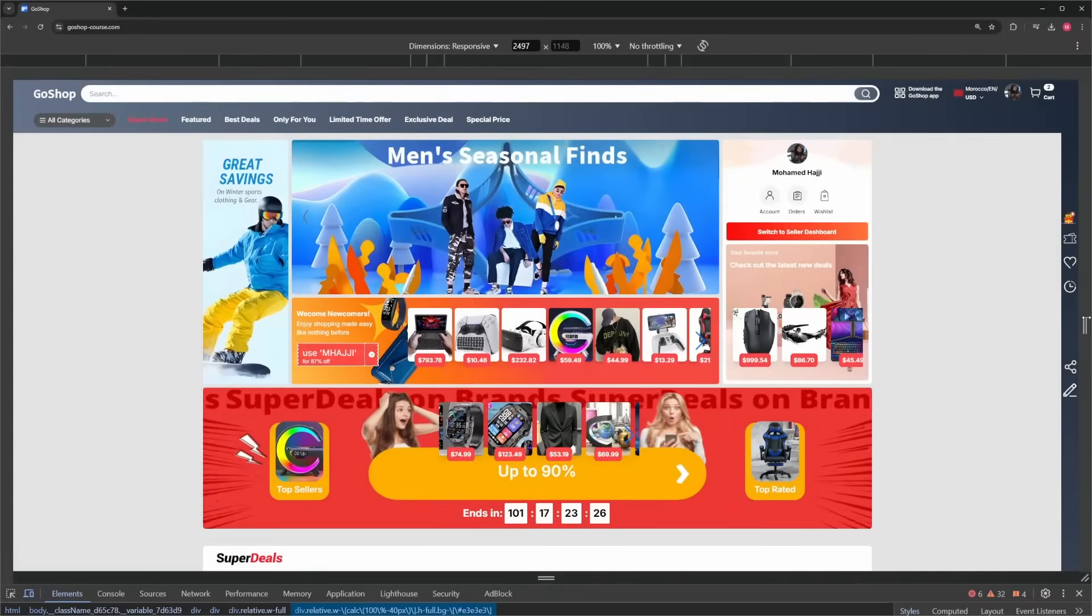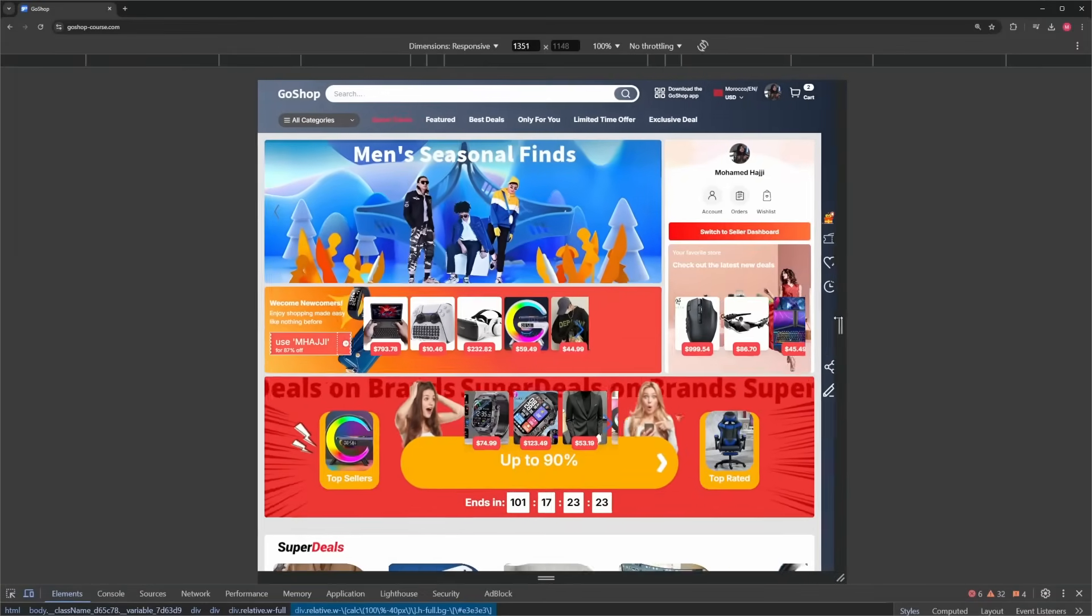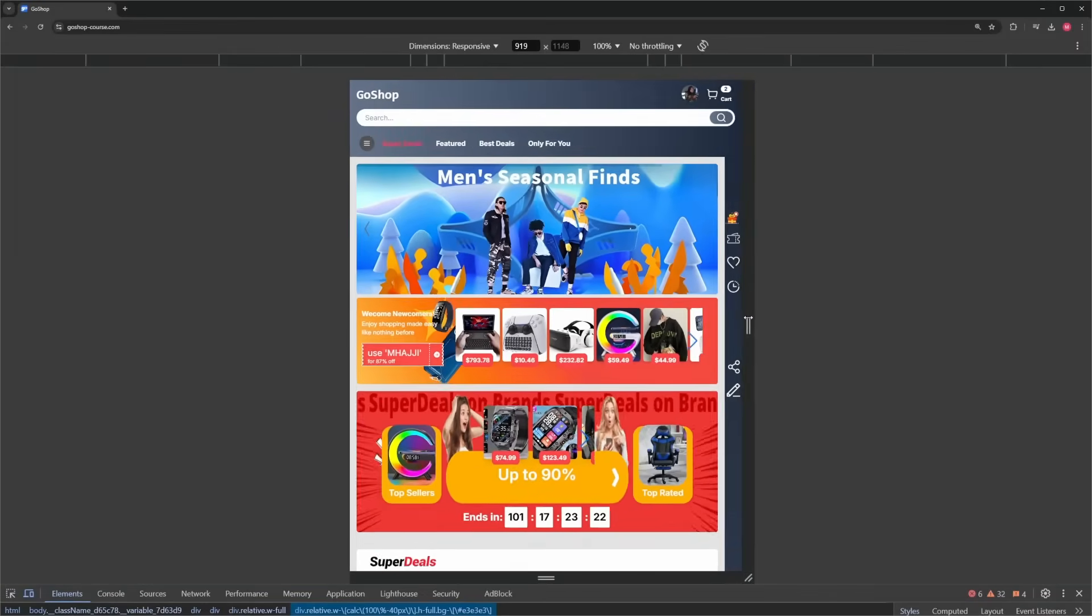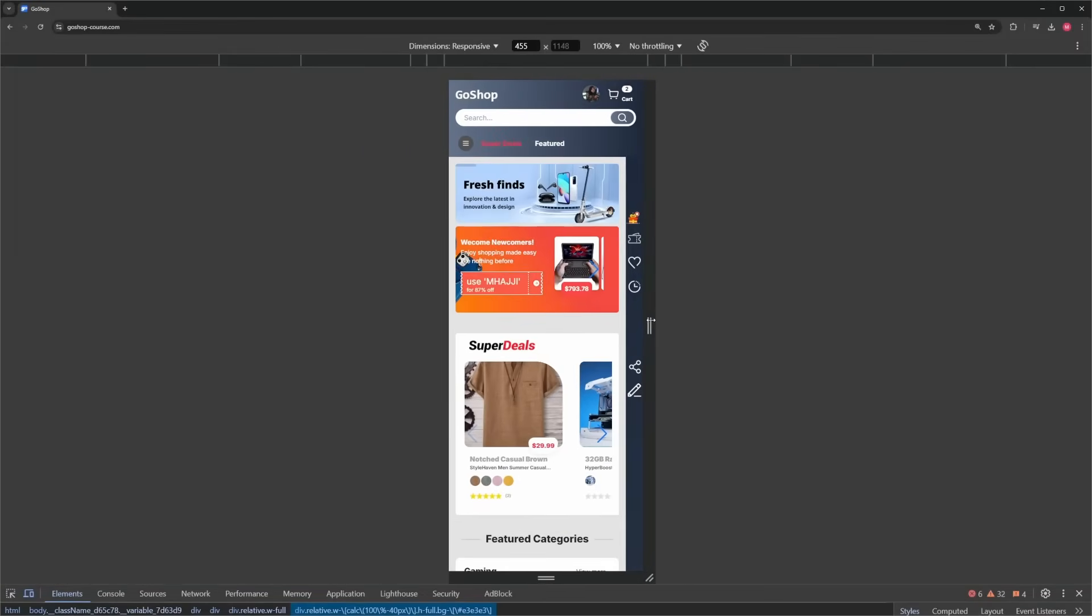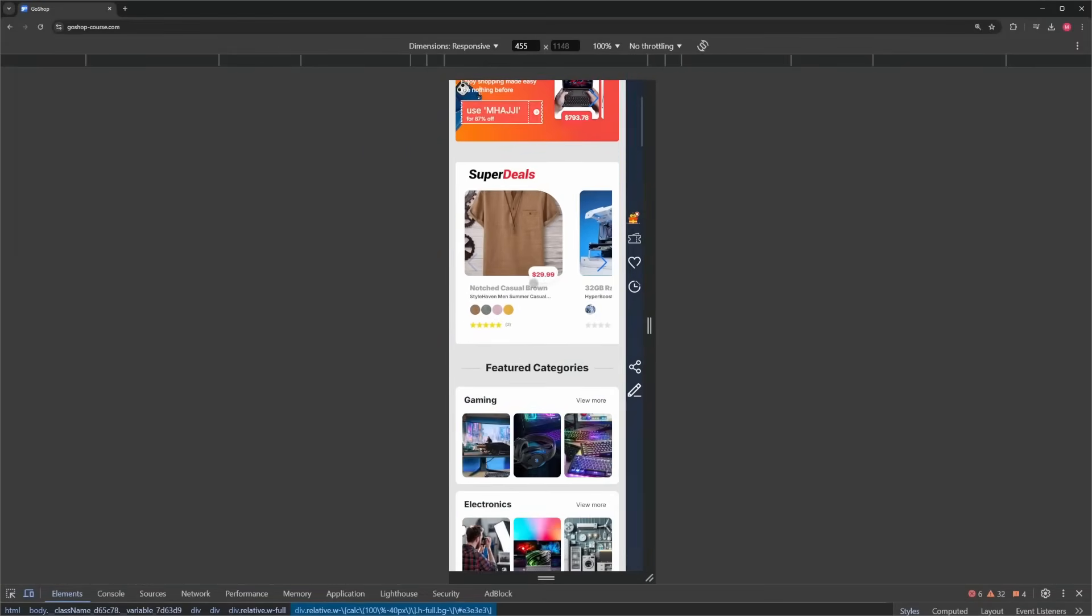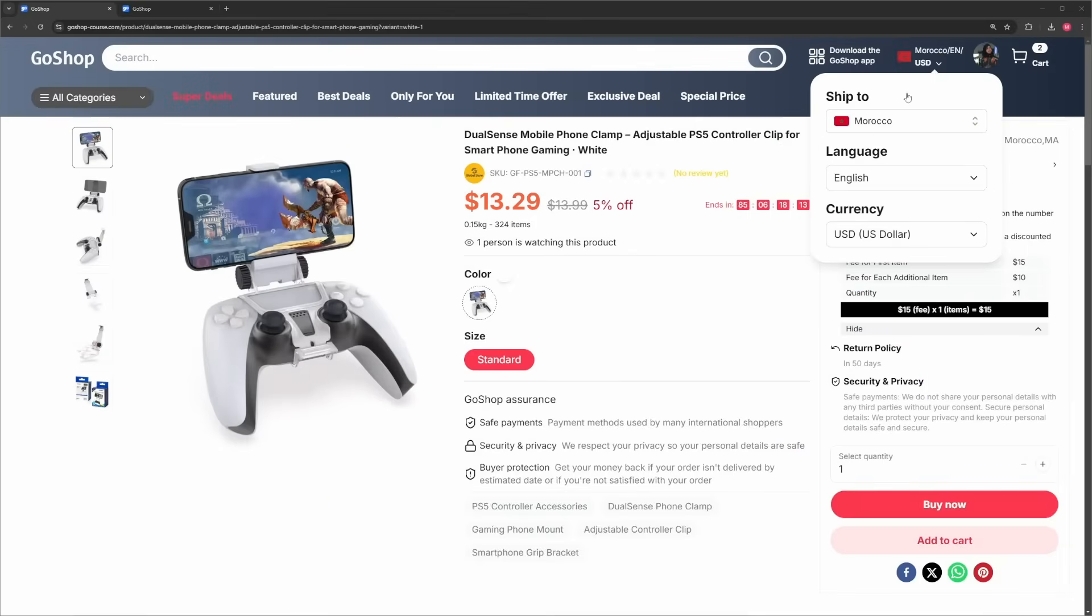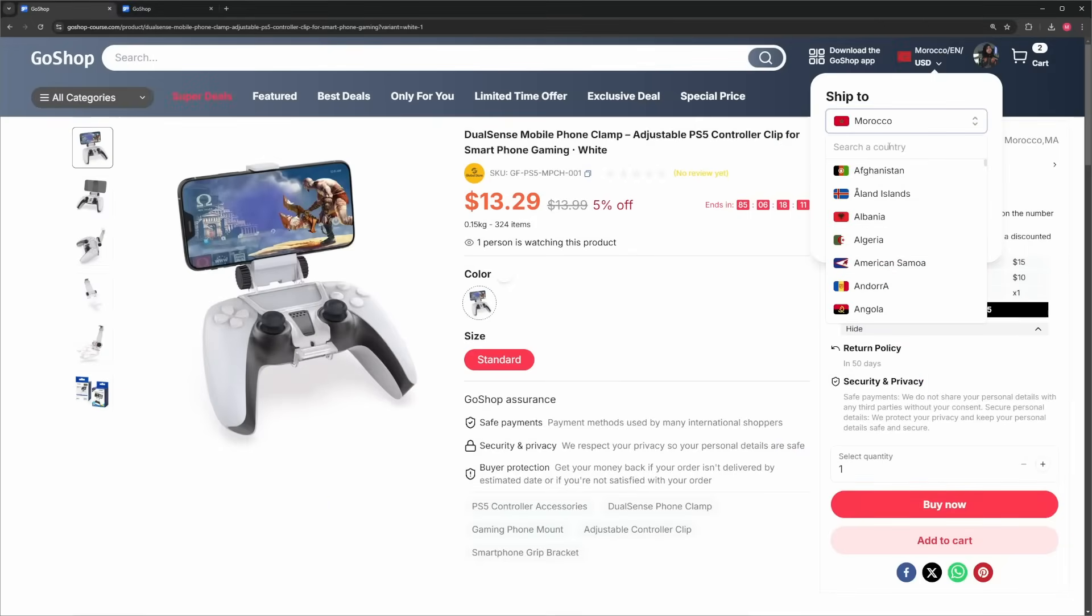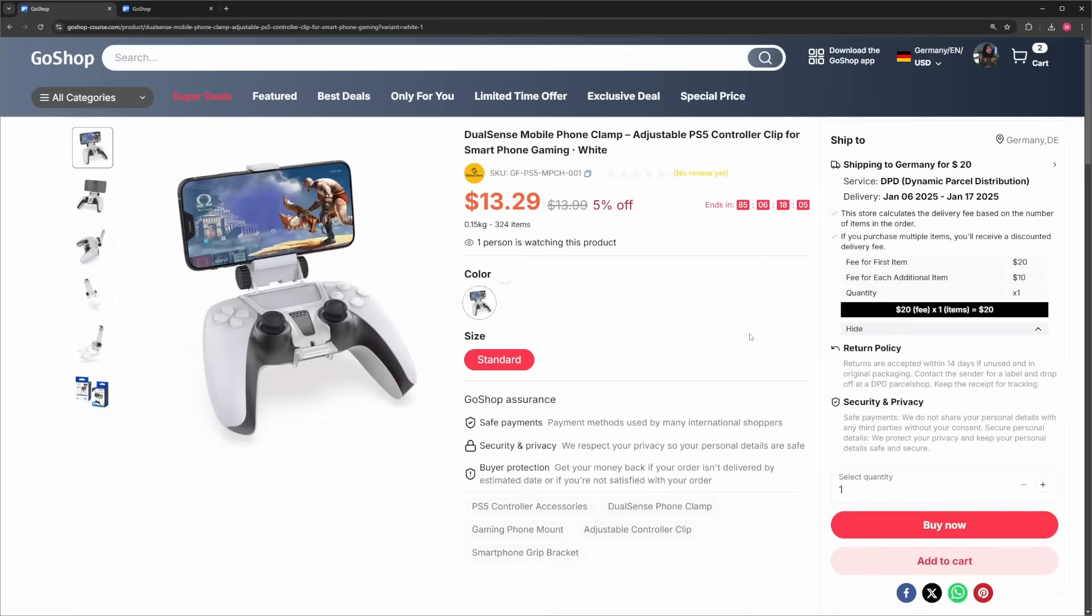Now let me give you a sneak peek of what we will build. You will have a beautiful and responsive homepage with dynamic components and products. This site will automatically detect the user's country, but they will also have the ability to manually select their country, which is at the core of the shopping experience.